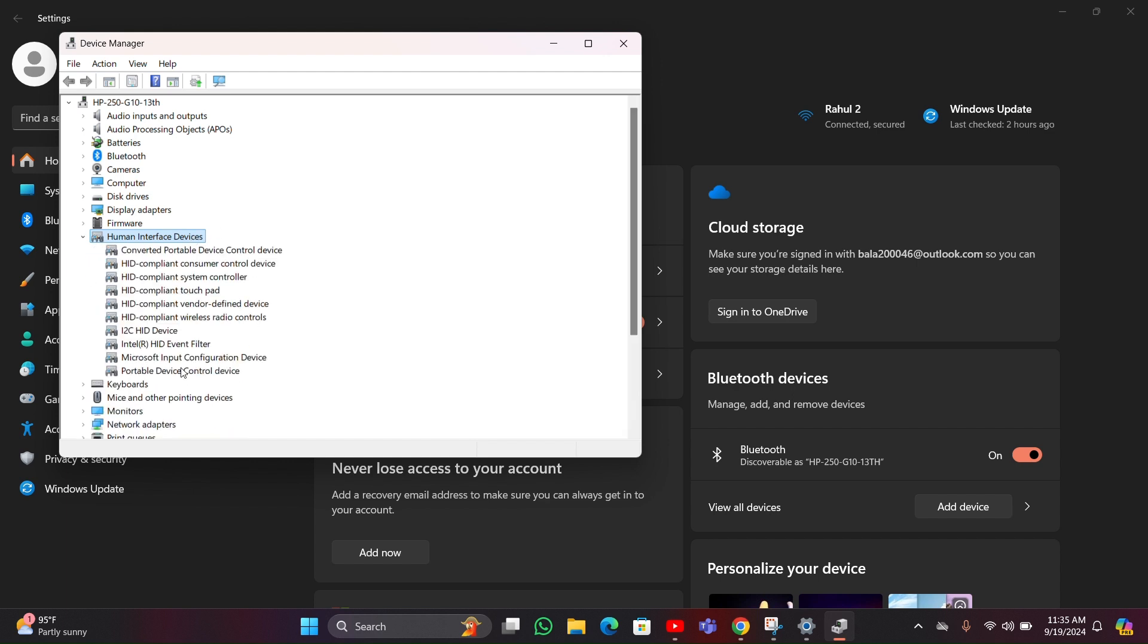It will show a list of available options. In that option you have to find HID-compliant touch screen. Here I can't show that option because my laptop is not having any touchscreen option, but you can follow these steps in your laptop.